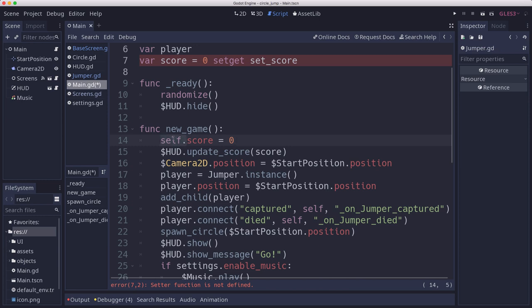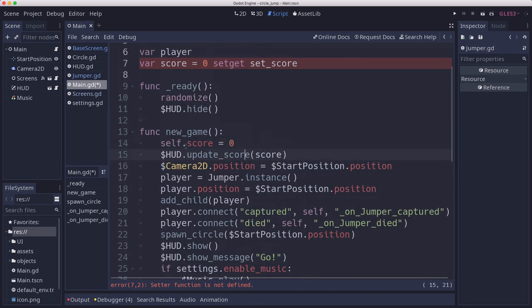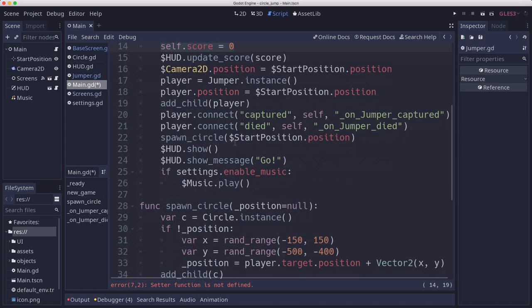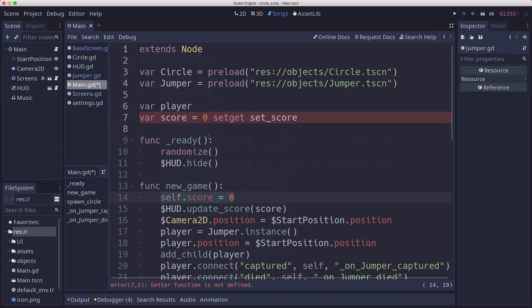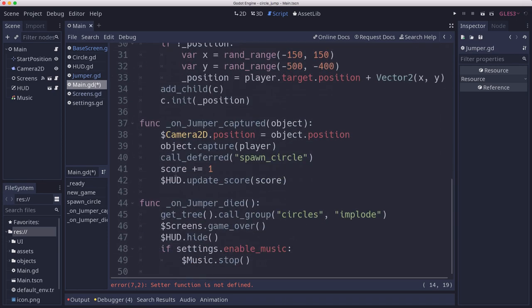In the case of this game, performance is far from an issue and I like the clarity of the code looking like this. So in this case I'm not going to call the set get directly. Then here we'll say self.score plus equals one.